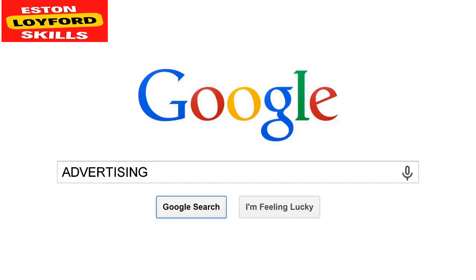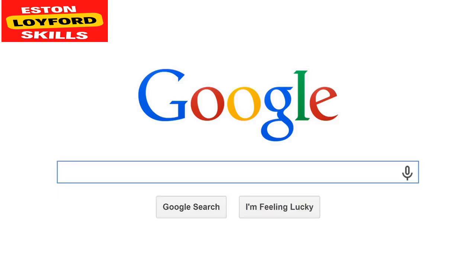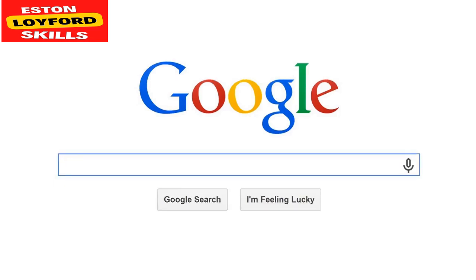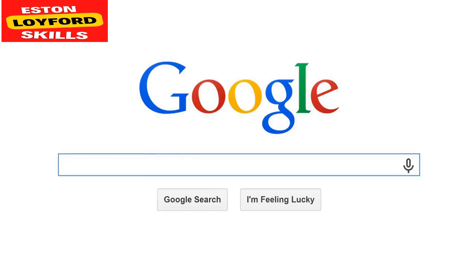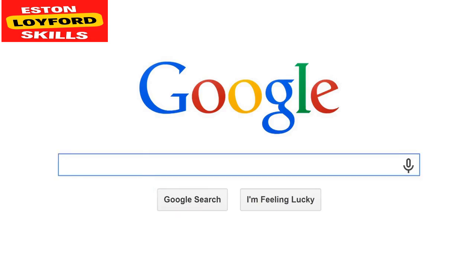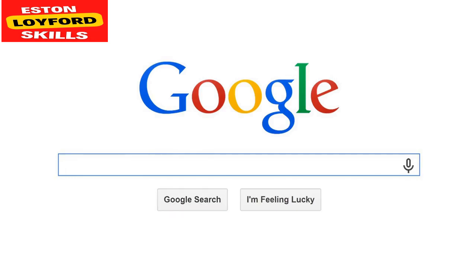In this tutorial, we will delve into the key components, strategies, and steps involved in setting up effective Google Ads campaigns. Google Ads provides a platform for advertisers to reach their target audience through various ad formats, including search ads, display ads, video ads, shopping ads, and app ads. These ads appear on Google search results, partner websites, YouTube, and other Google platforms.